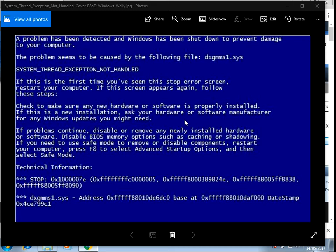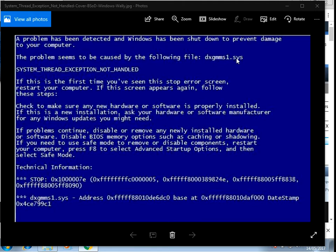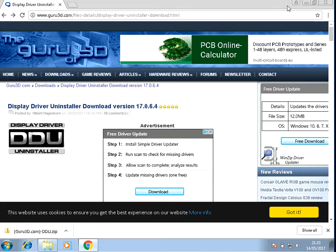Hi there, welcome to the video. Today I'm going to show you how to fix this blue screen of death where it shows system thread exception not handled. Here we can see that this is the file that caused the blue screen of death. This is going to be some sort of display driver, so to fix this is very simple.